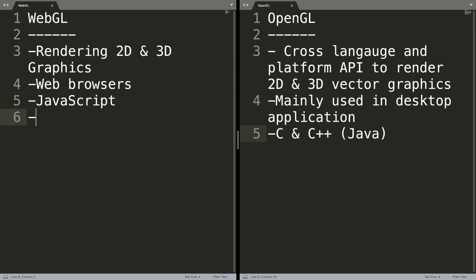Next, in terms of feature set, WebGL has less and OpenGL has more. This is because WebGL is a lot newer than OpenGL. OpenGL has been around for decades, WebGL since 2011.